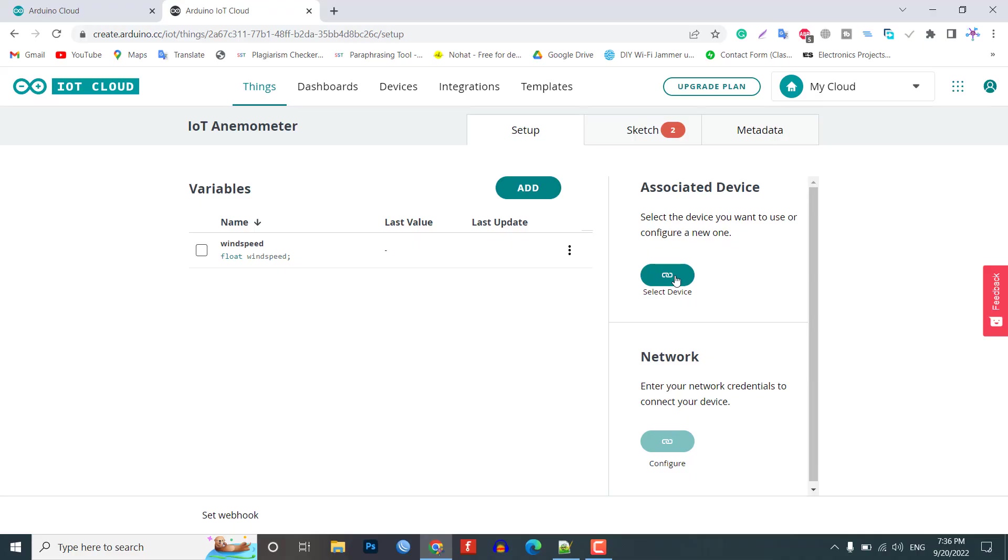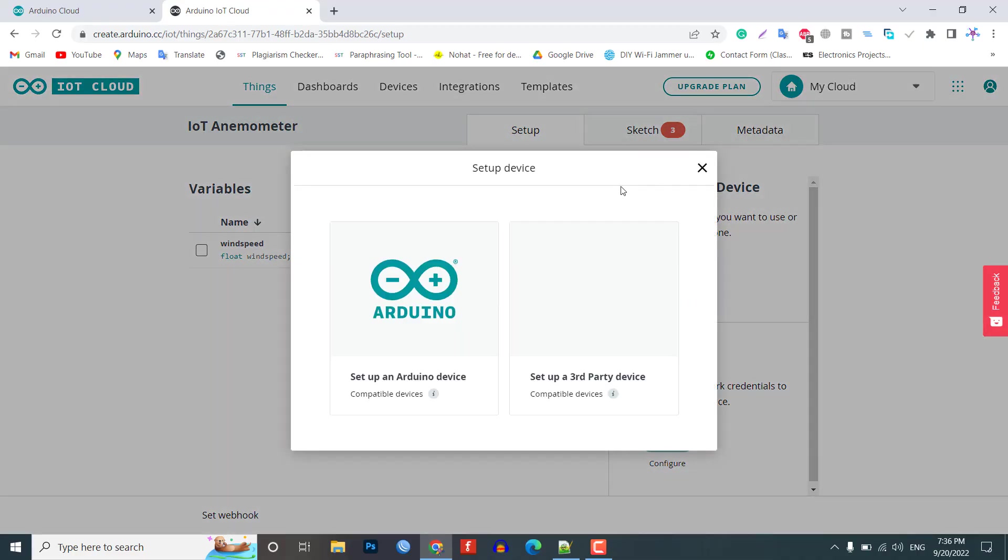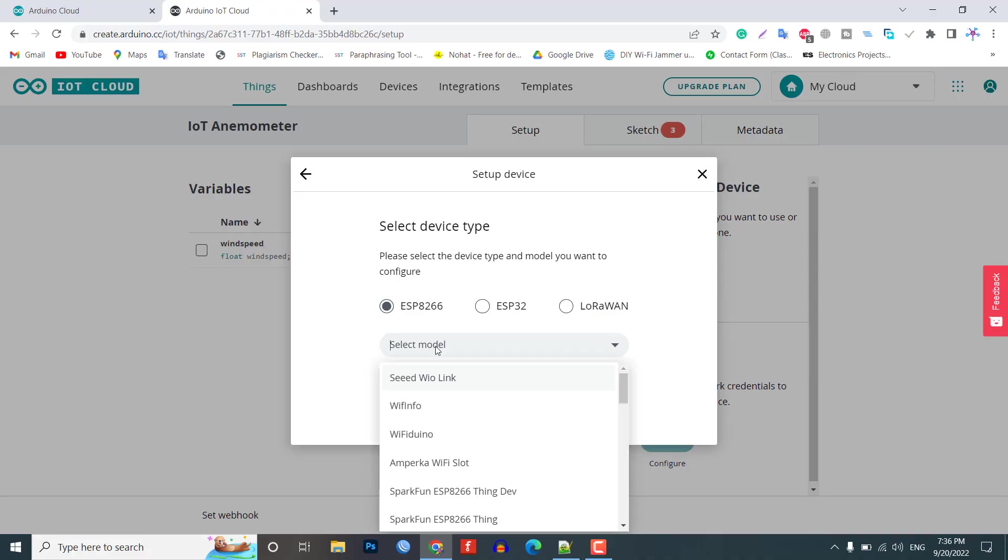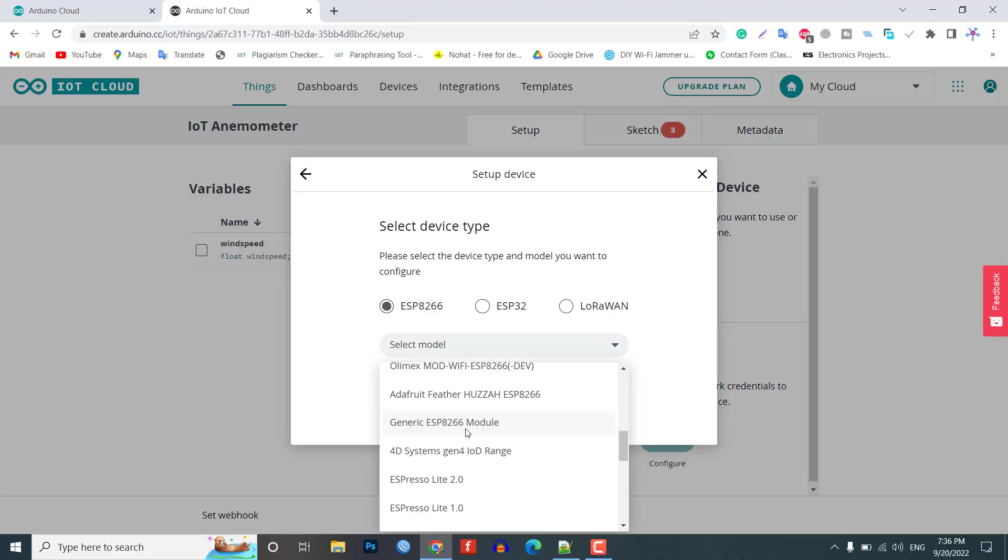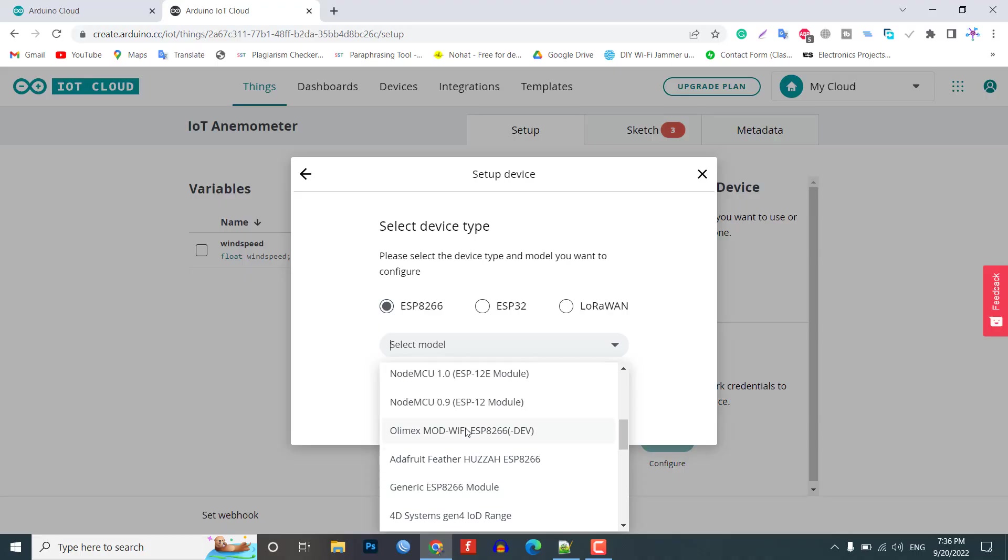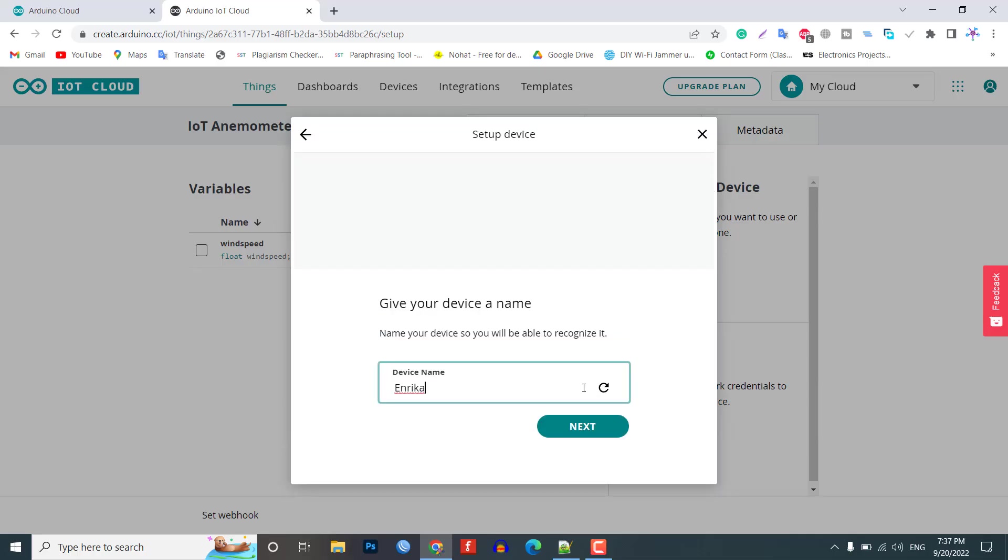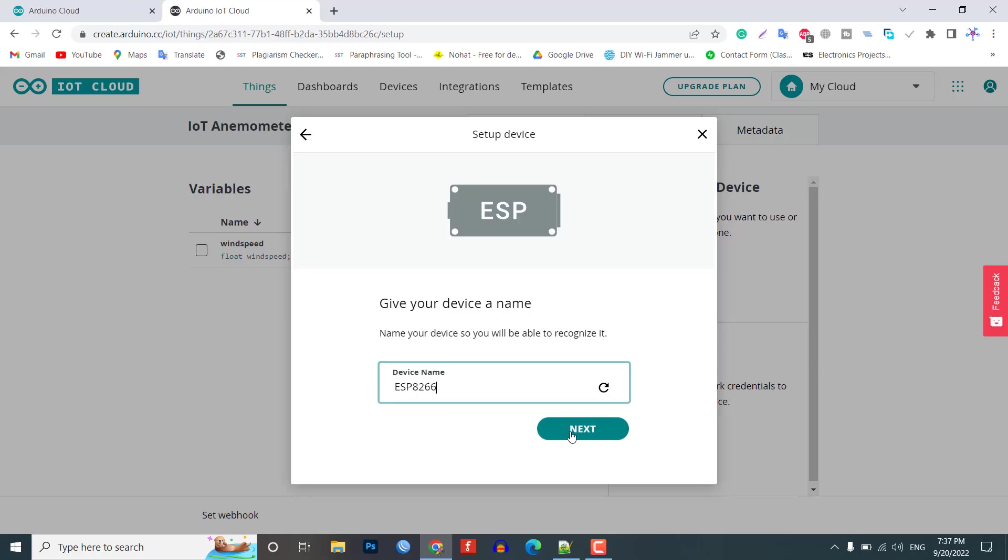Now, we need to configure our device as well. For that, select the device option. From the list, select third party device. Then, select ESP8266. From this list, select NodeMCU 1.0 ESP-12E module. Click to continue and give any name to the device. Give it a name like IoT Anemometer. Then, click next.